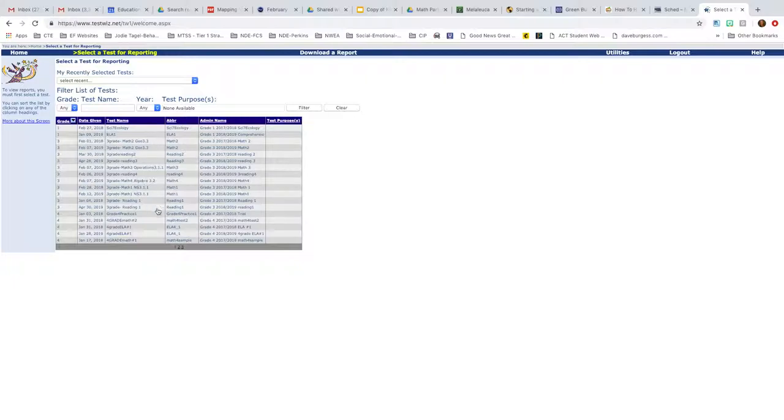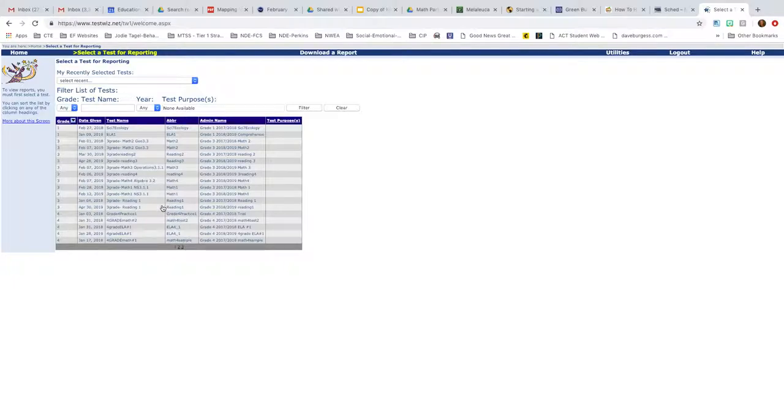You'll have to go down here in your menu and find your test that you gave to your students. And notice that there's pages one, two, and three. You might have more depending on how many tests you've created at your school. So find the test that you want to report on and print.